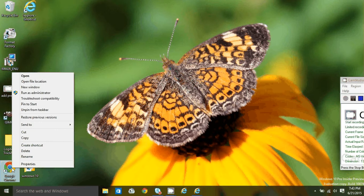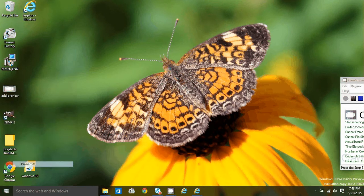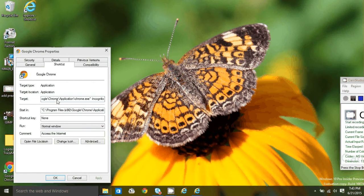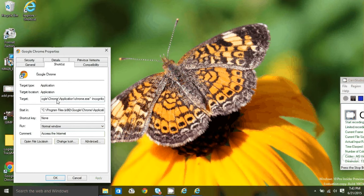Right click on your desktop shortcut, go to properties, click in the target field, press your end key to make sure you're at the very end.